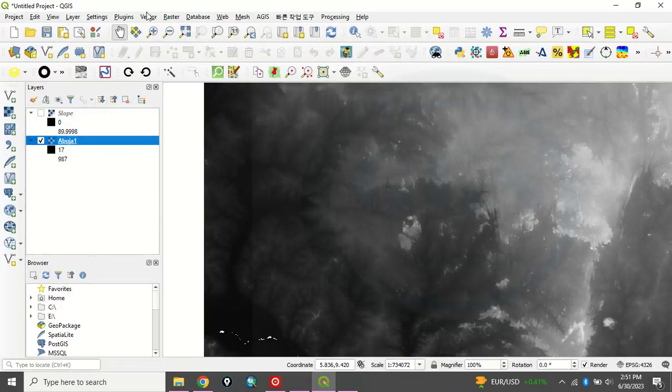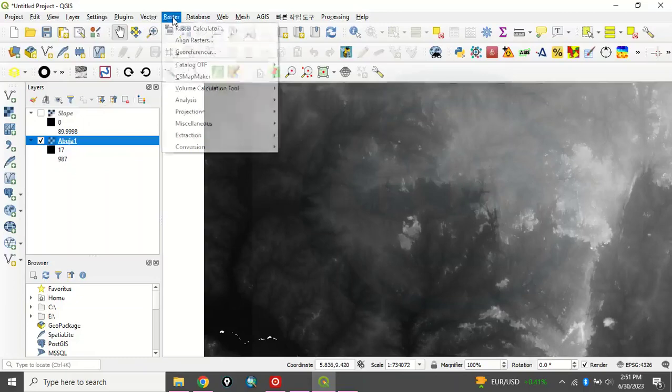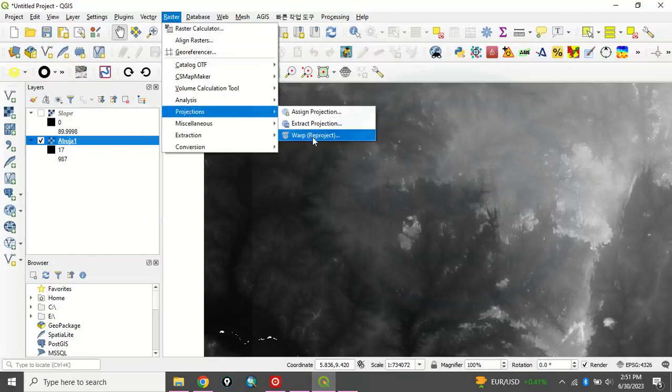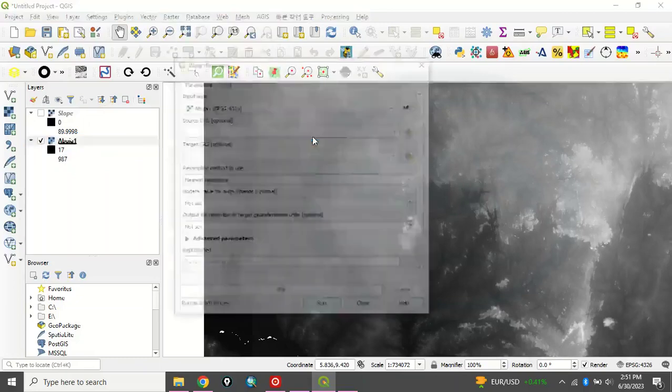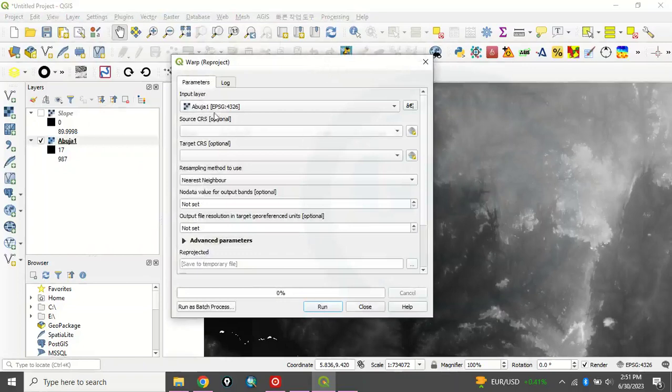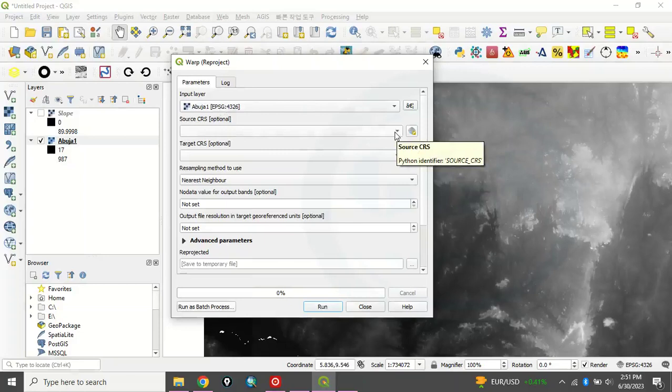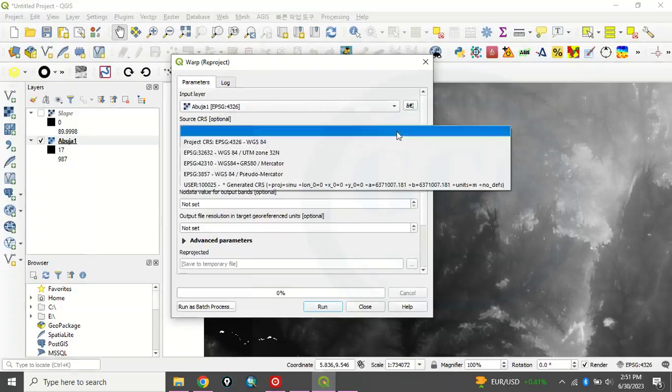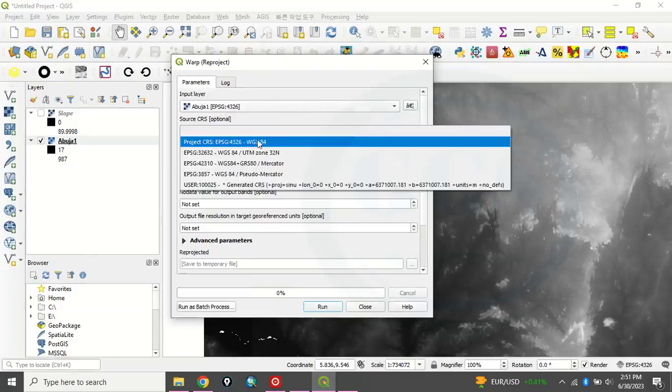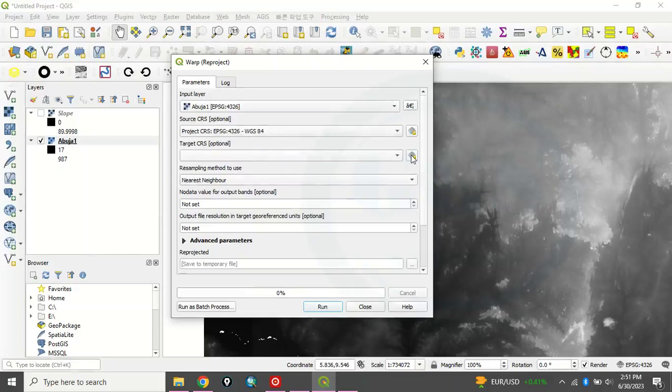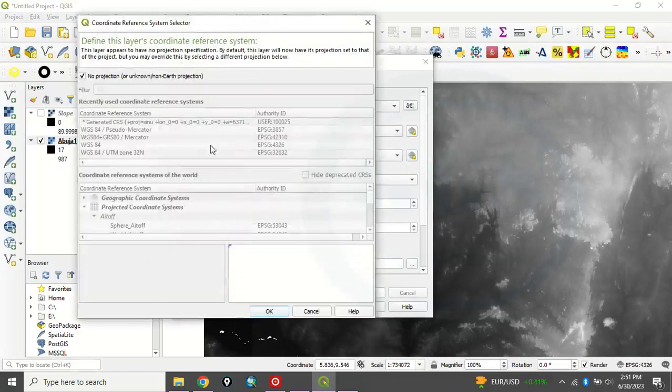So to project it, what to do is that you come to raster and you will see projection, warp project. So this Abuja, Abuja 1, which is our digital elevation model. This is the coordinates, the input CRS. So here, this is the source CRS. But the targeted CRS coordinate system, you click on this item. Click on it.